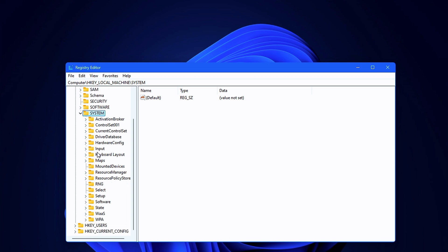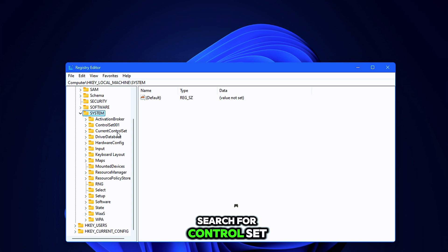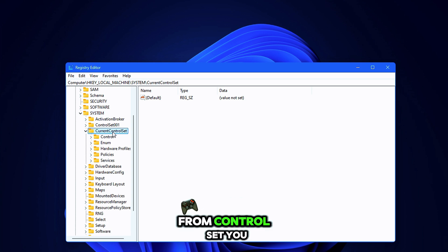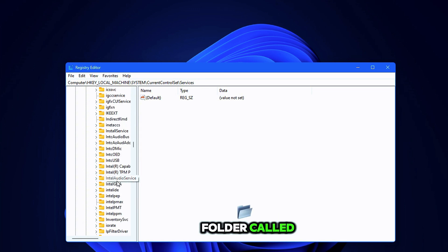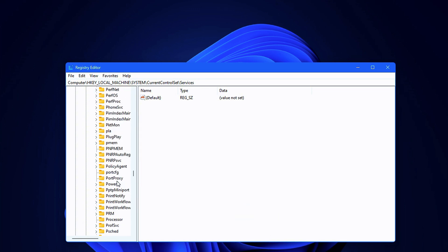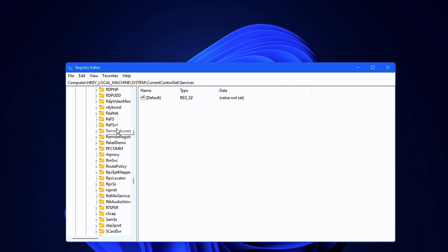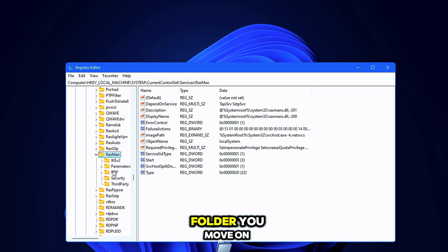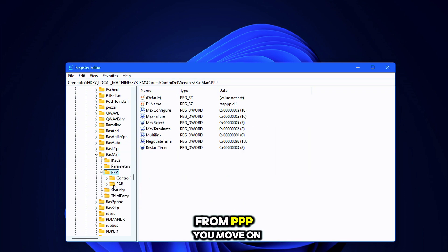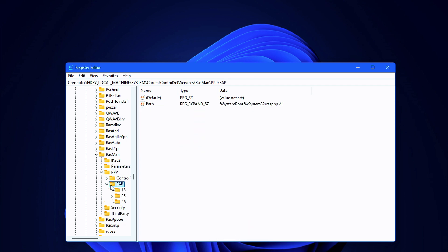Within System, search for ControlSet. From ControlSet, you move on to Services, then scroll through until you find a folder called RasMan. Within the RasMan folder, you move on to PPP, from PPP we move on to EAP, then 13.